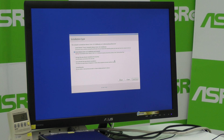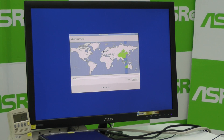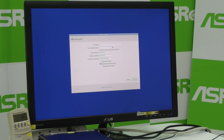Select Erase Ubuntu and reinstall. I'm at Taipei right now for the timezone. Choose English for the keyboard layout. And set up your username and password.